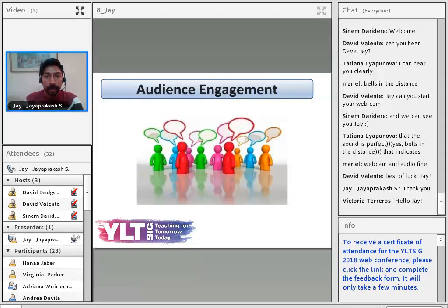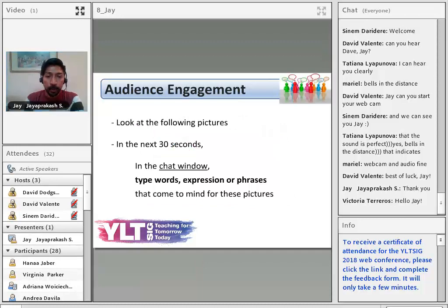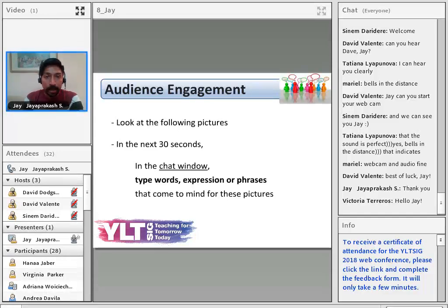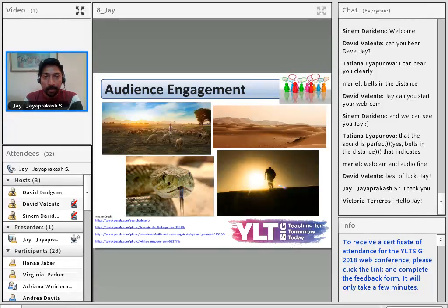Before I start, I'm going to give you a little audience engagement. I'm going to show you four pictures in the chat window. Help me type words, expressions, and phrases that come to mind. If you're ready, you have 30 seconds.